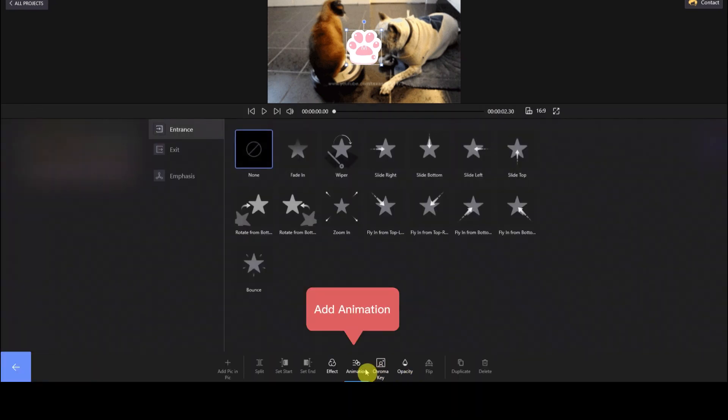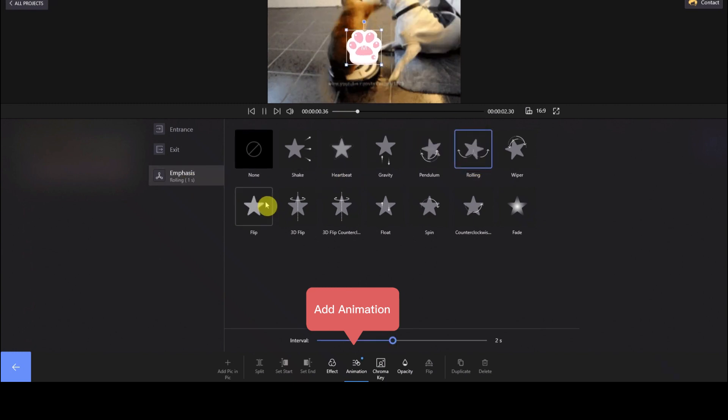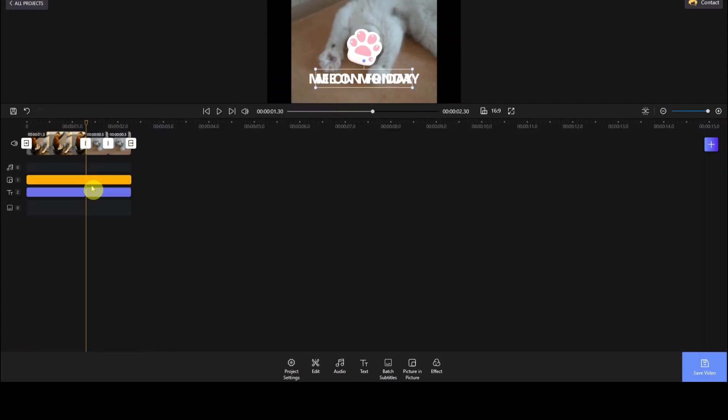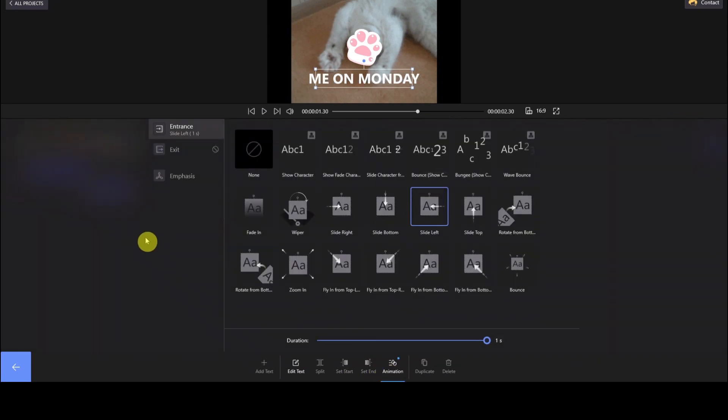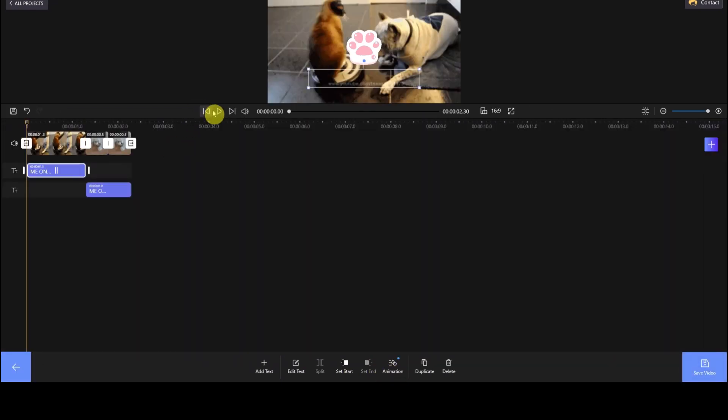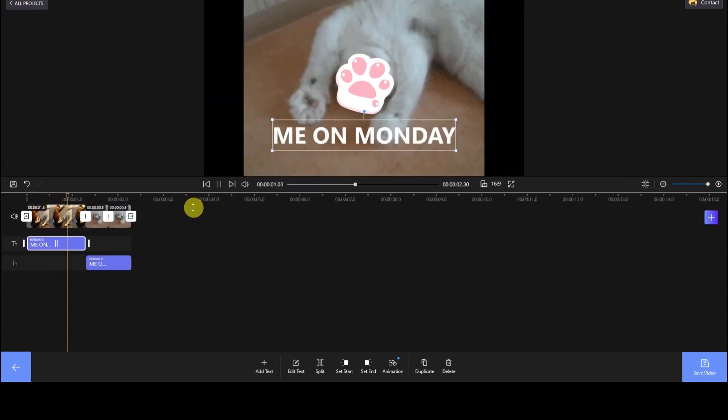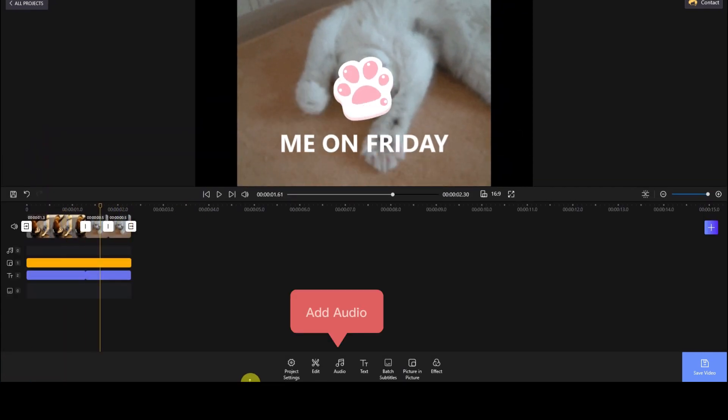Now you can animate it by hitting the Animation button at the bottom. Here we select Emphasis and any of the animation options work. Go back to the main interface, choose the Text Timeline and animate the text in the same way. Now hit the Play button to preview the work. Animation is completed.